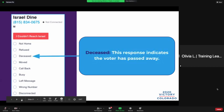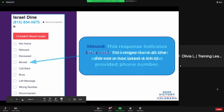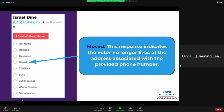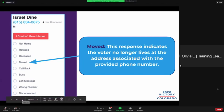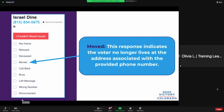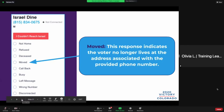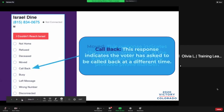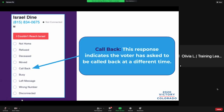'Deceased' indicates that the voter has passed away. 'Moved' indicates the voter is no longer at the address associated with the provided phone number — this happens a lot with younger voters who were living with their parents during their first election and have since moved to an apartment for the second or third time around.